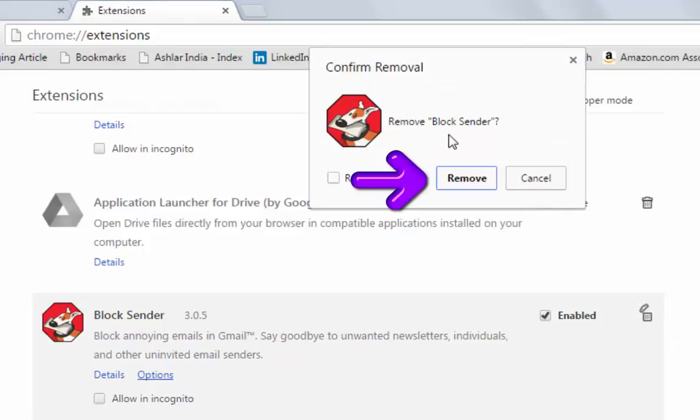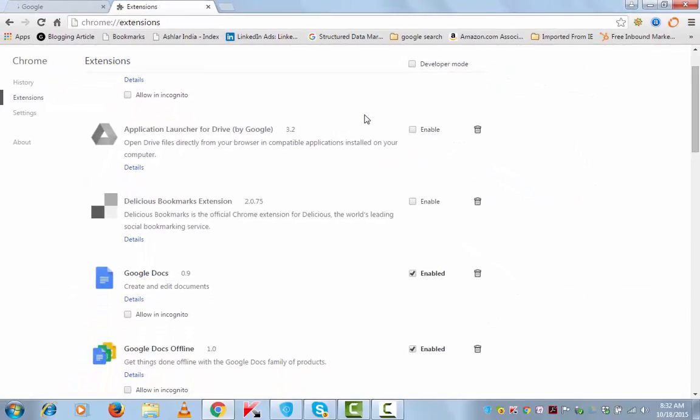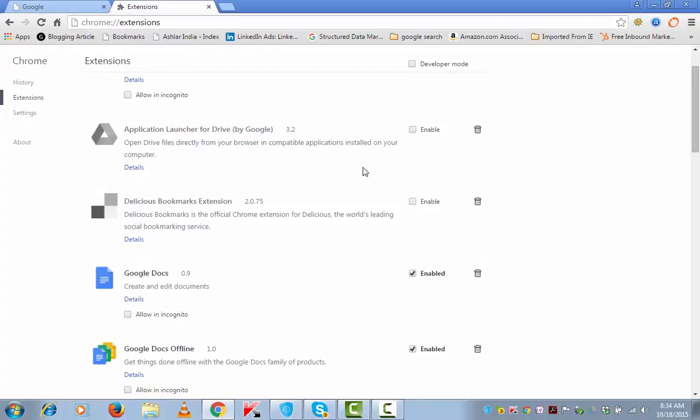Remove extension, click on remove and this extension is out of my extension list. This process that I have just explained works both on Windows and Mac.